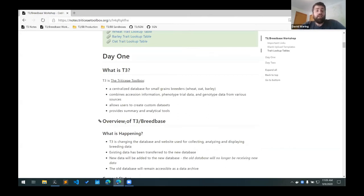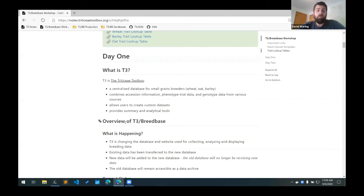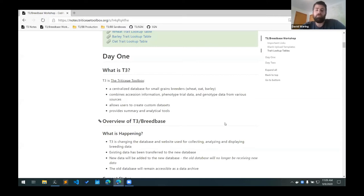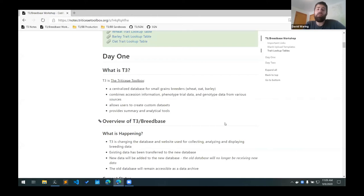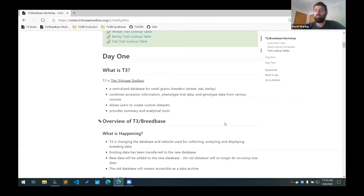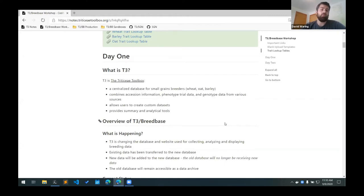These green sections here have some blank upload templates. These are used for adding each of the data types. These are blank Excel files for each of the data types. As we're going through the traits, you may want to use a trait lookup table which is used if you are familiar with the old T3 classic trait names and you want to look up the different Breedbase trait names that we use now. This can be used as a lookup table for converting those old trait names into the new trait names.